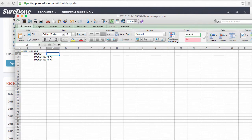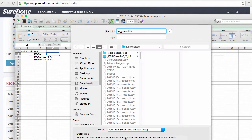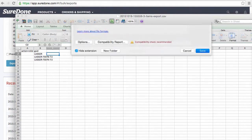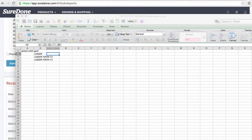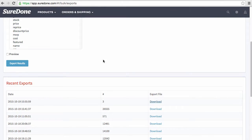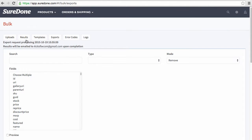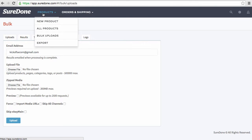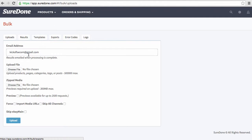I'm going to go ahead and save this. Whenever I save it, I'm going to save it as a comma separated value. And as I get back over here in SureDone, I'm going to go to Uploads. You can also get there by going to Products, Bulk Uploads.